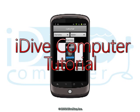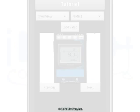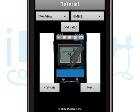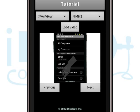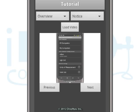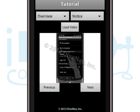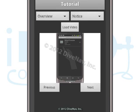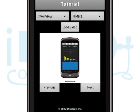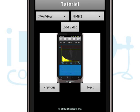Welcome to the iDive Computer tutorial. Here you can find a collection of short videos to get you familiar with the iDive Computer app for your Android-based smartphone.